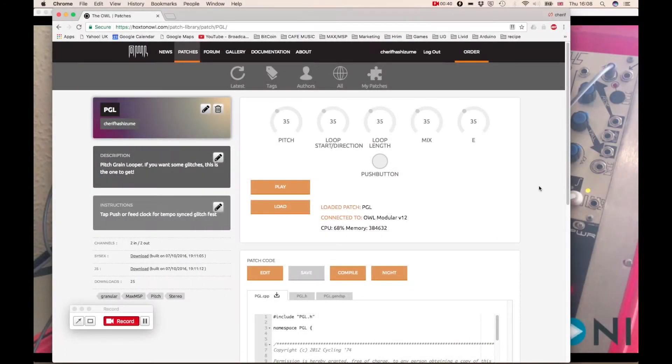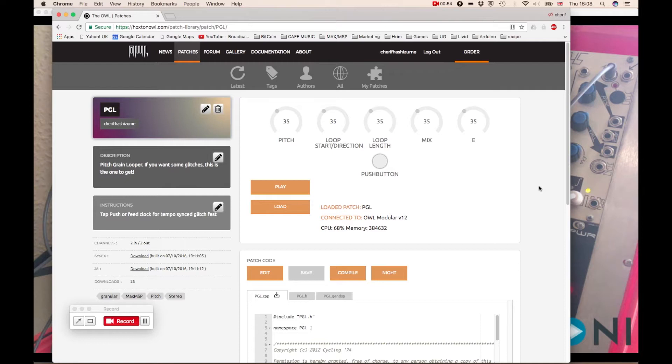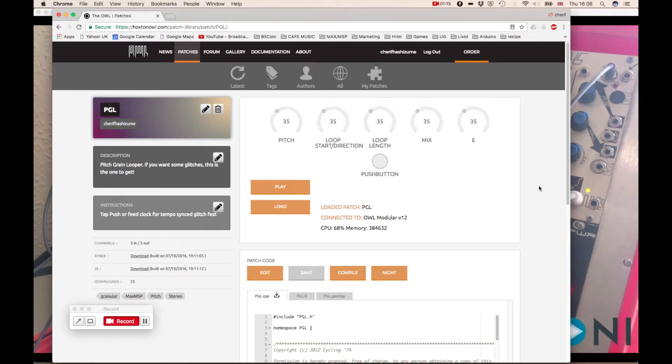Hello everyone and welcome back to another episode of OWL Gen Tutorial. Today we're going to talk about the new patch, it's called PGL which stands for Pitch Grain Looper. It's a really cool effect. Before we dive into the actual details inside the patch, we thought it would be a good idea to actually explain what this thing does.